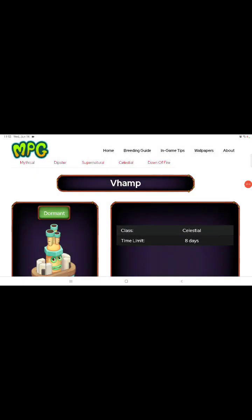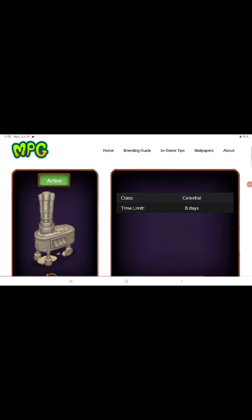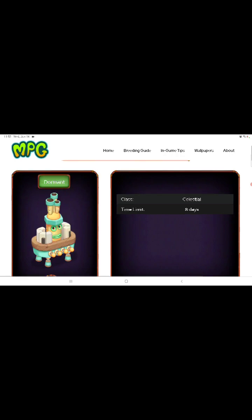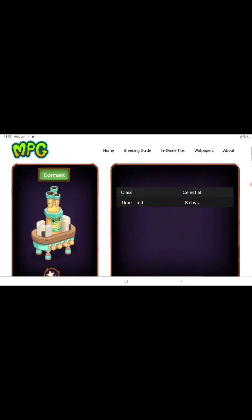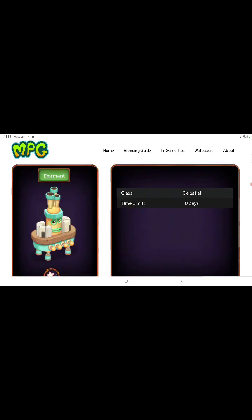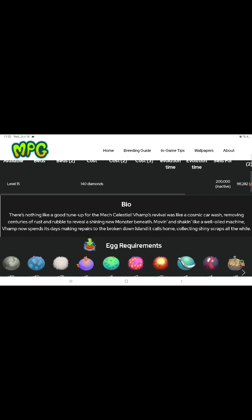All right, this is the adult, this is actually the mini form, there's the statue version. All right, there's nothing like a good tune up for the mechanical threshold. The Vimp's revival was like a comic car wash, removing centuries of rust and trouble to reveal a shiny new monster.